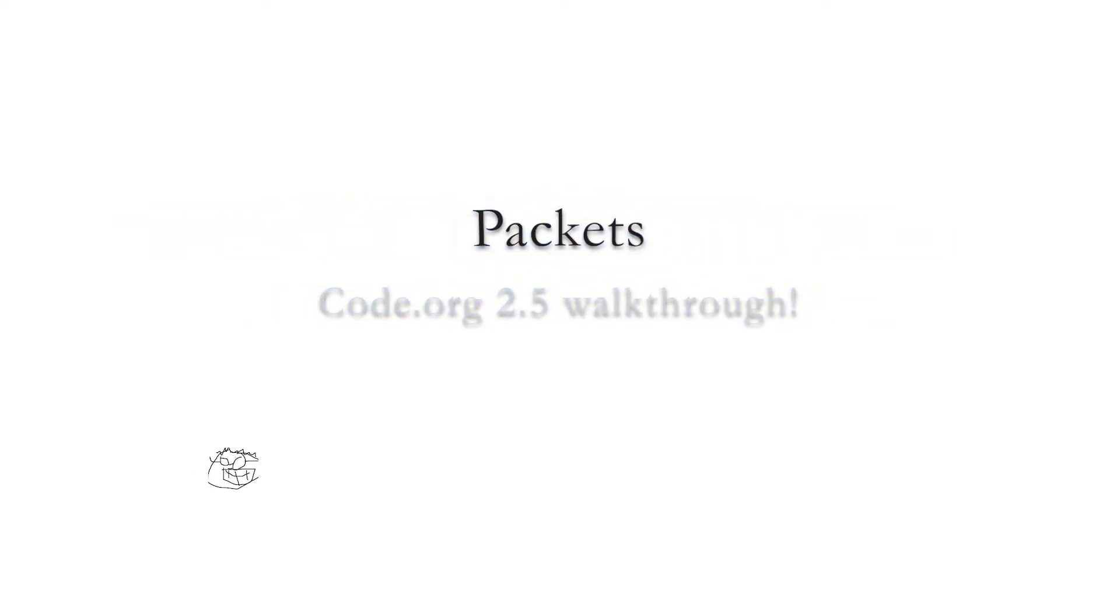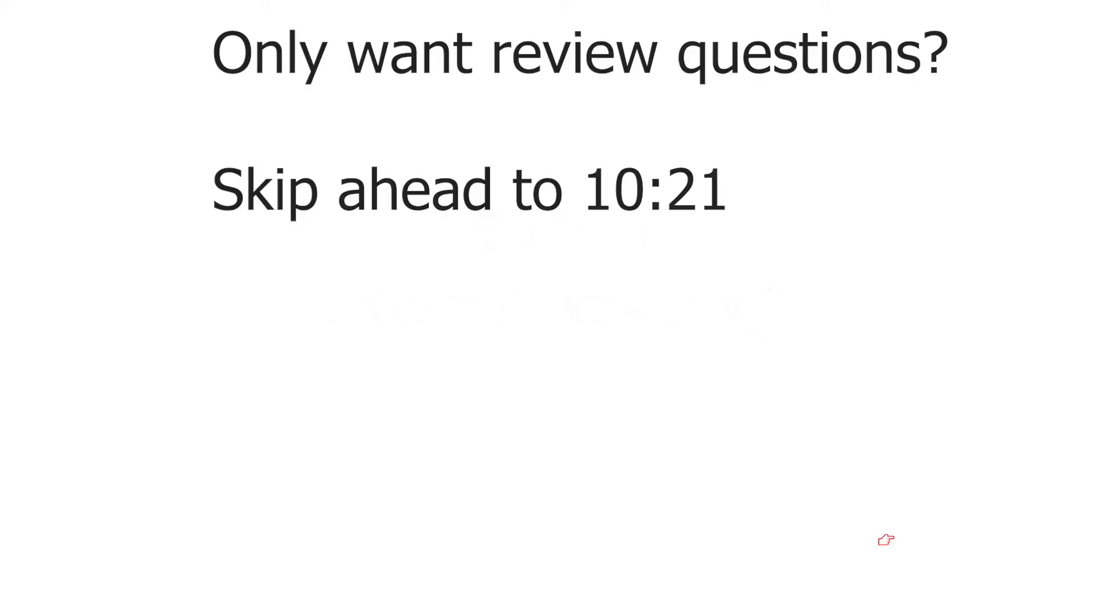Hello, everybody. In this video, we're going to look at packets with a walkthrough of Code.org's Unit 2, Lesson 5. Alright, let's get going. If you're looking just for review questions, please skip ahead now.